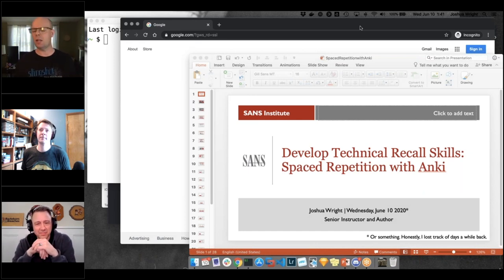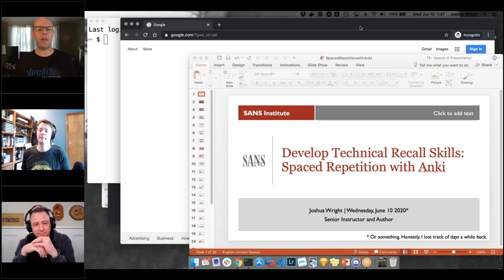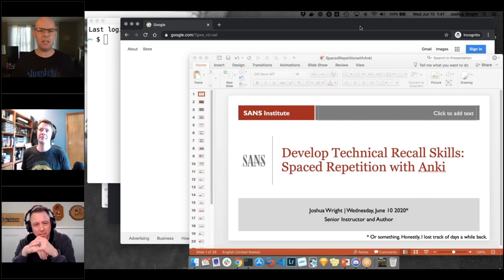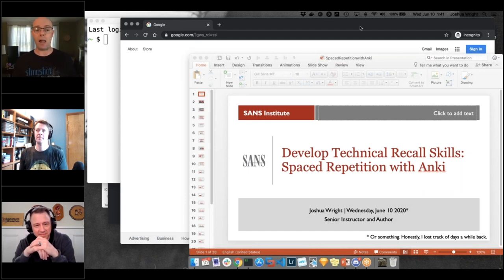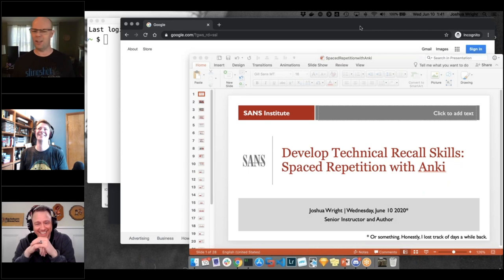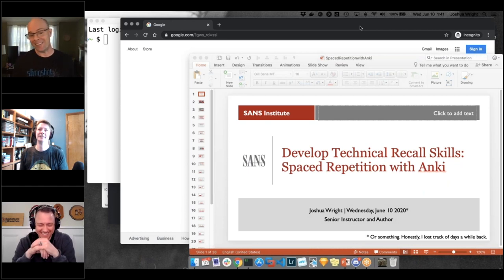He actually thanked me. He said this was exactly the motivation he needed to bring to their security team to talk about why they need stronger defenses on the platform. And I said, well, that was my goal — that's what I want. That's fantastic.